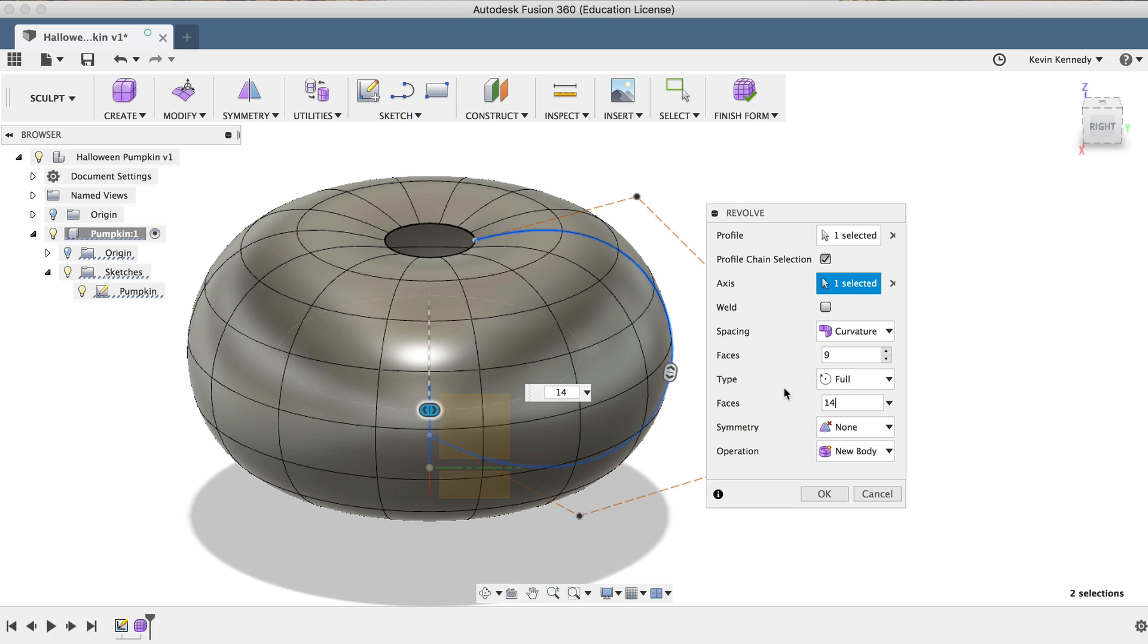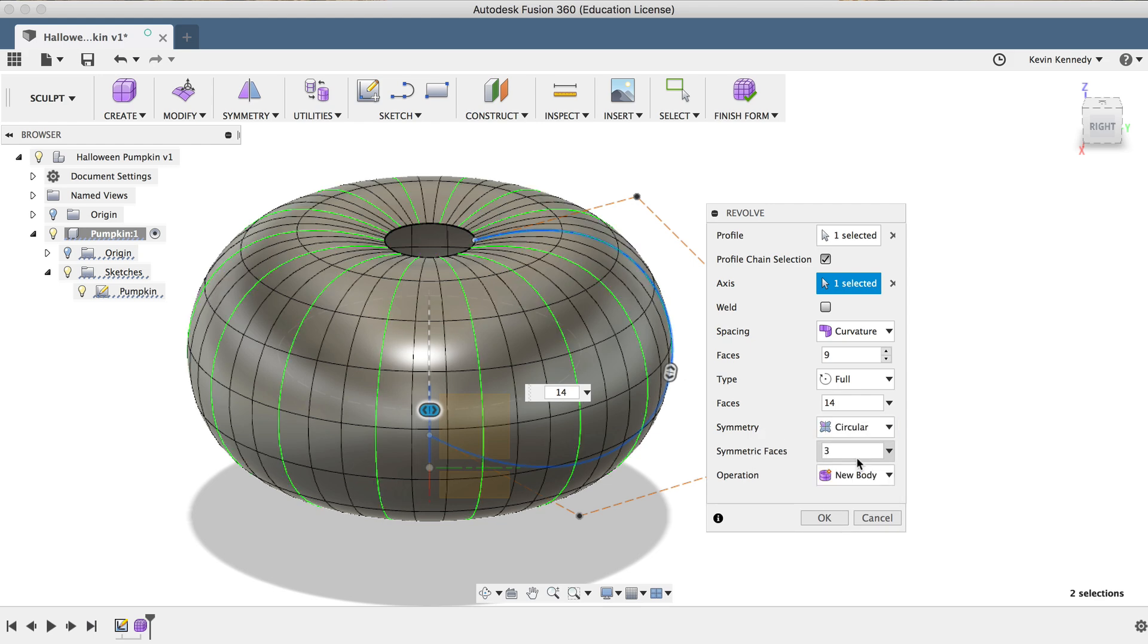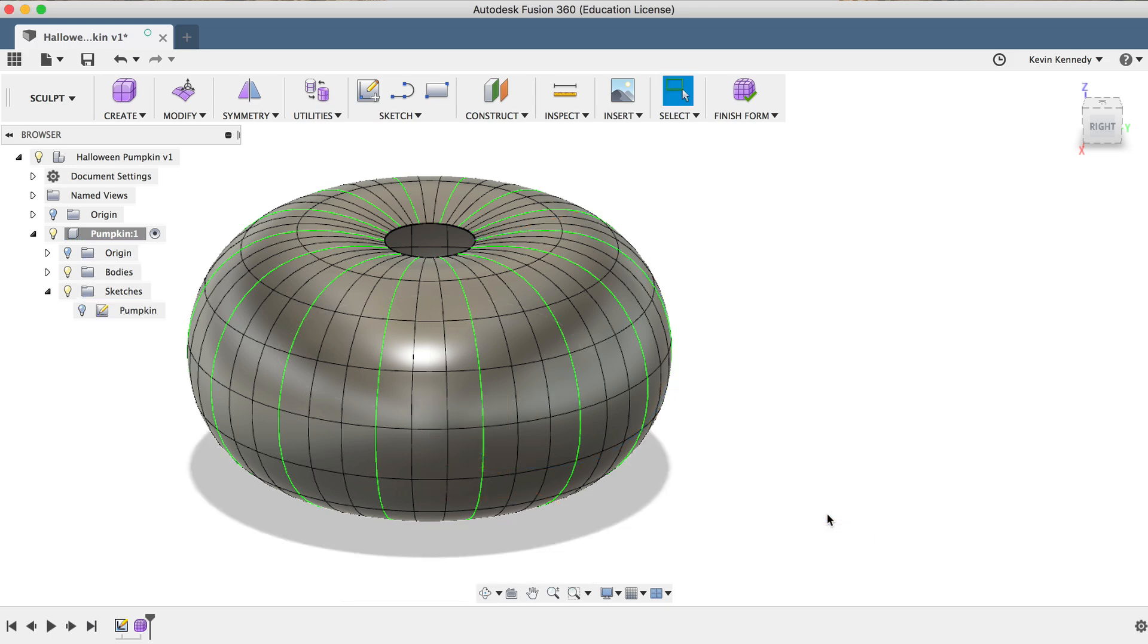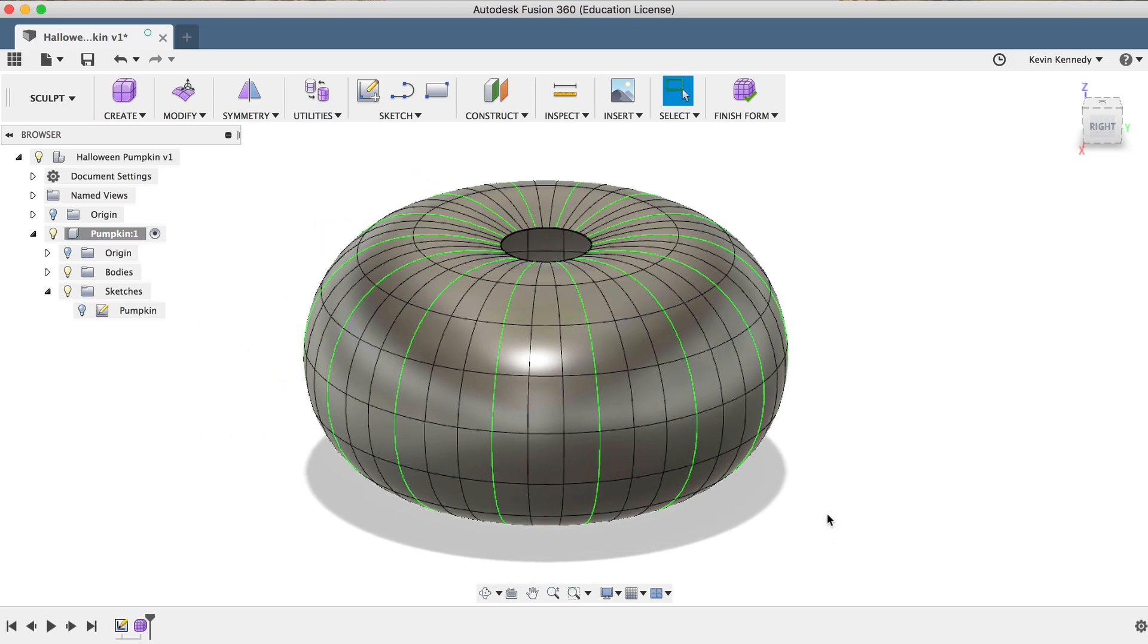Just below that is the symmetry option. Pumpkins are never exactly symmetrical, but to help us make the individual bulges, we're going to turn on the symmetry for now, and then later we'll go ahead and turn it off, and we can individually change parts of the pumpkin. So after I set the symmetry to circular, I'll change the number of faces to three, giving us just a bit more control, and then I will click OK to confirm all of these changes.